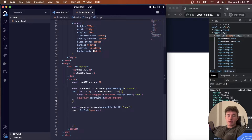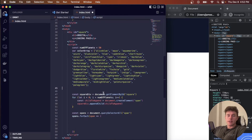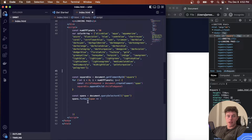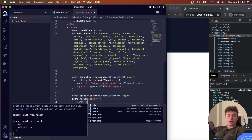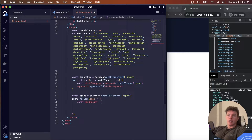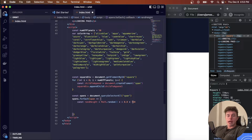Before we do the orbit logic we need to assign colors to each span. I have a pre-prepared array of colors — you can find it in the GitHub repository linked in the description. The first thing we'll do is create variation in the radius of each planet by calculating a random height: Math.random() times a variation plus a constant of 0.8 * 720, meaning the base height is 80% of the element height.